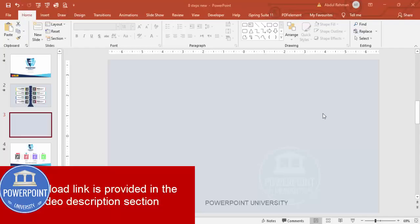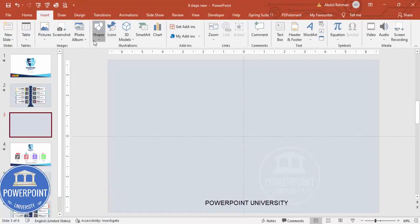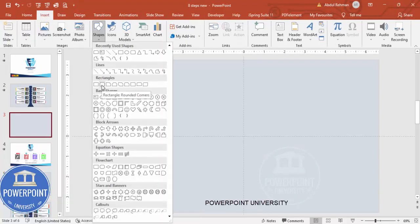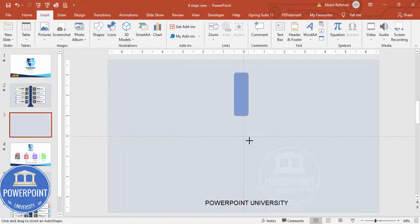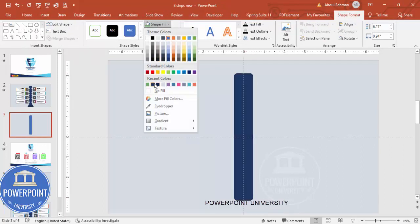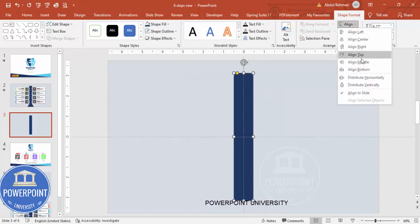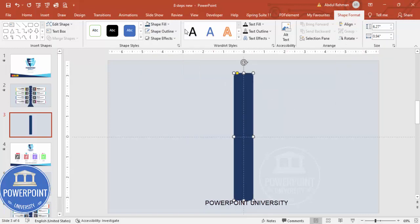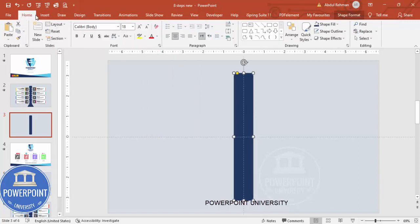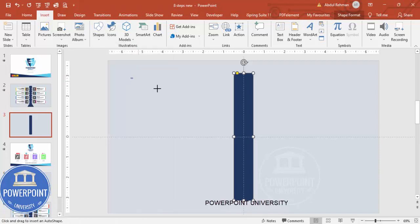Add a new slide, go to View and enable the guides. Go to Insert > Shapes, choose the rounded corner rectangle, and draw it in the center. Set shape outline to no outline, give it a light or dark blue shape fill, and make sure to align center and align middle.